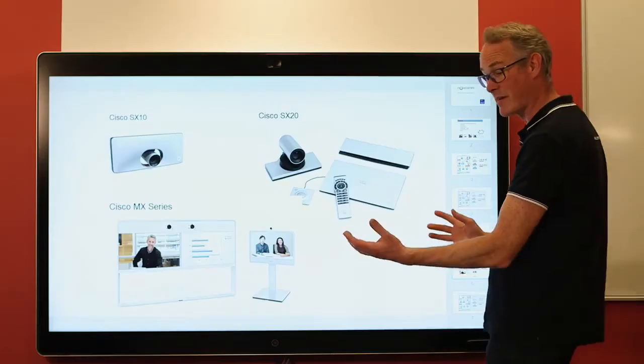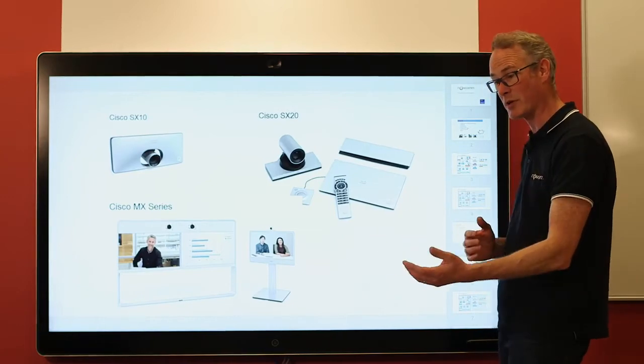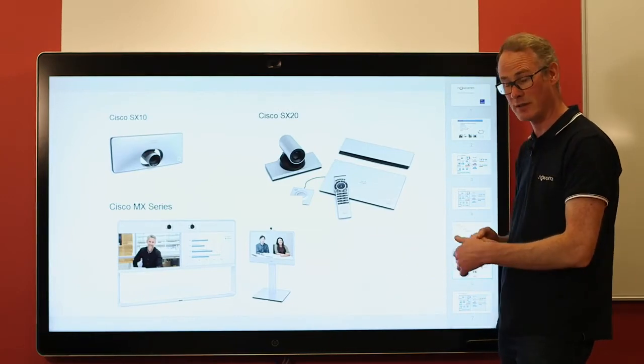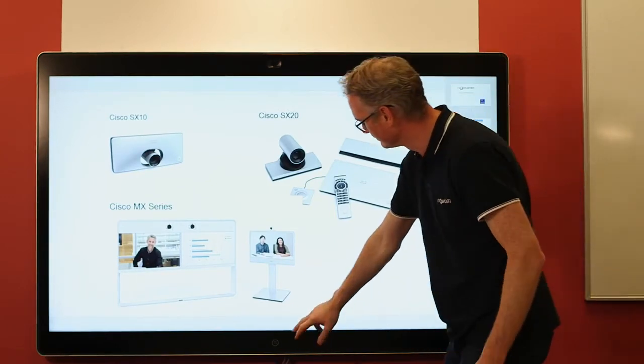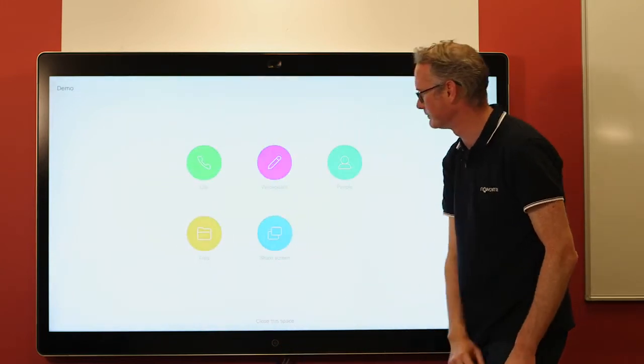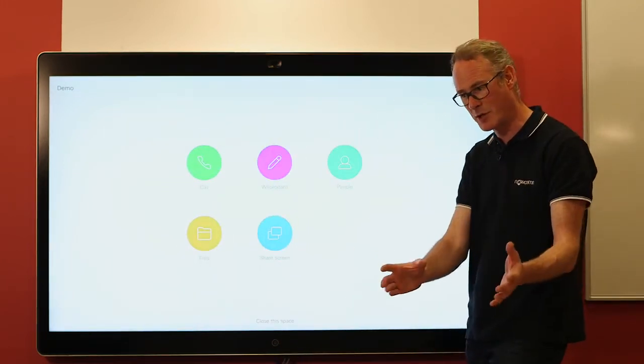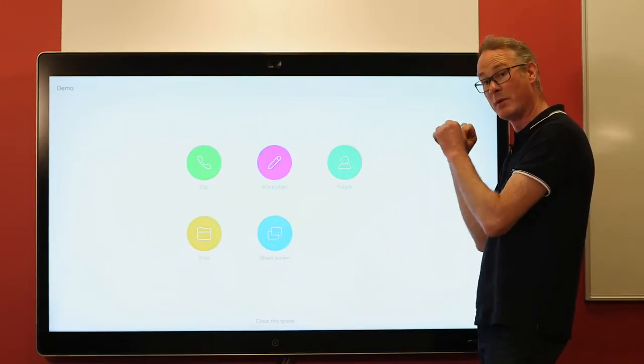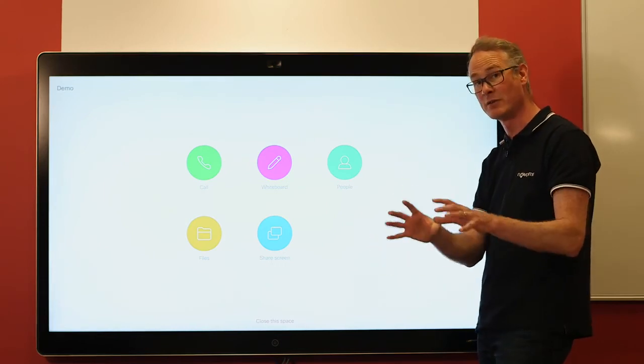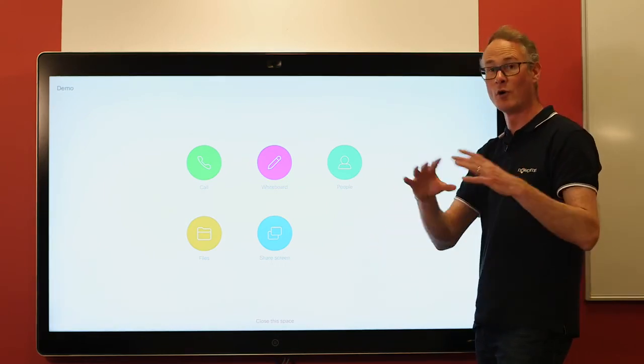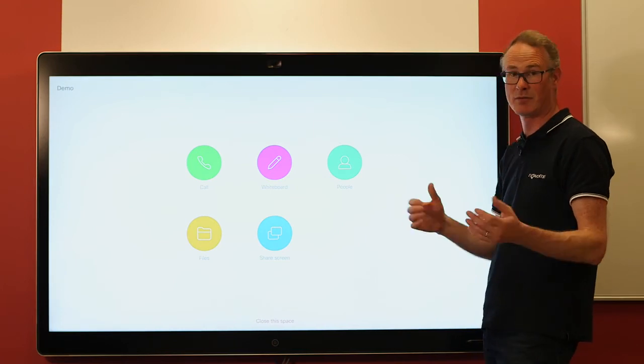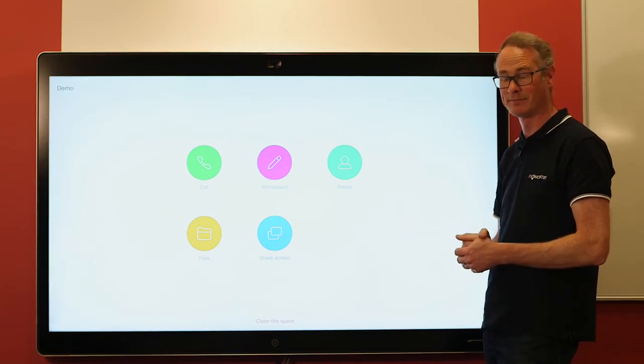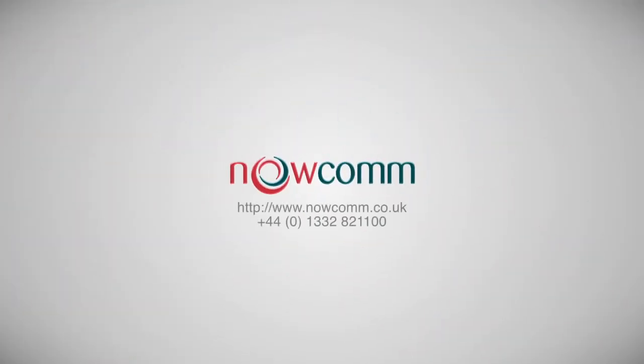So very simple sharing, using the proximity feature from the room to the screen. All the functionality you'd expect from the laptop is now transferred to the board, with the information and the files still remaining in the Spark room for all other participants in the room. Thank you.